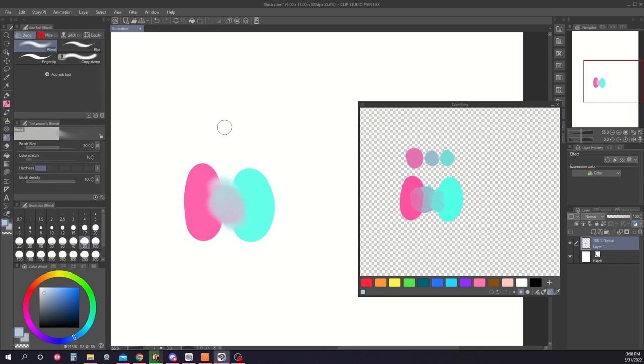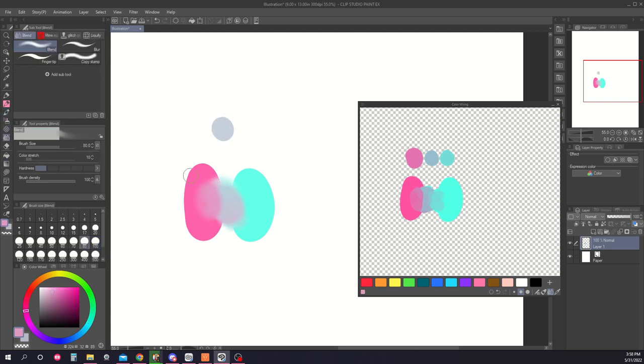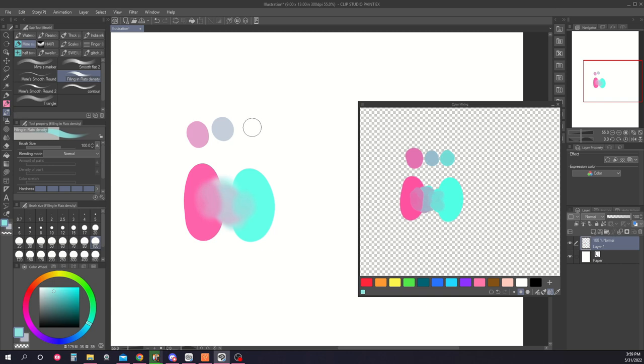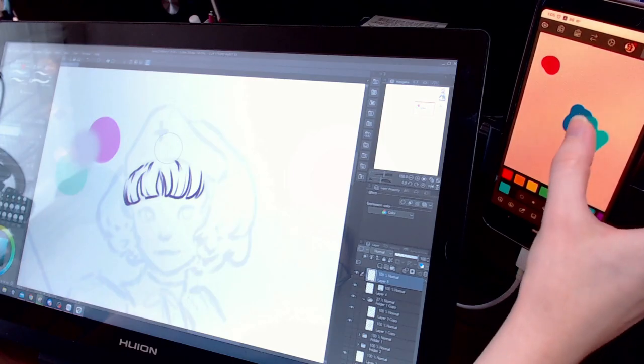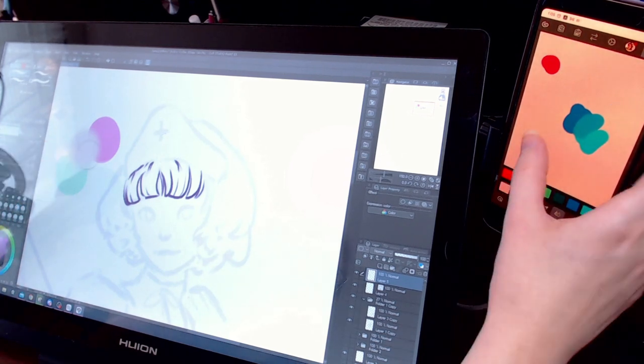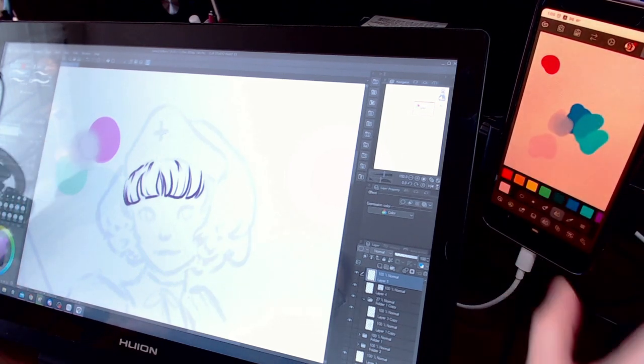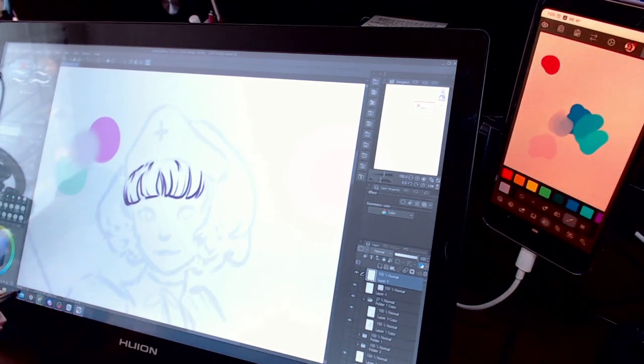They appear more vibrant than they would if you were mixing the color on the canvas, since they're not influenced by any underlying background color. You can also use the color mixing palette in companion mode for even more versatility.